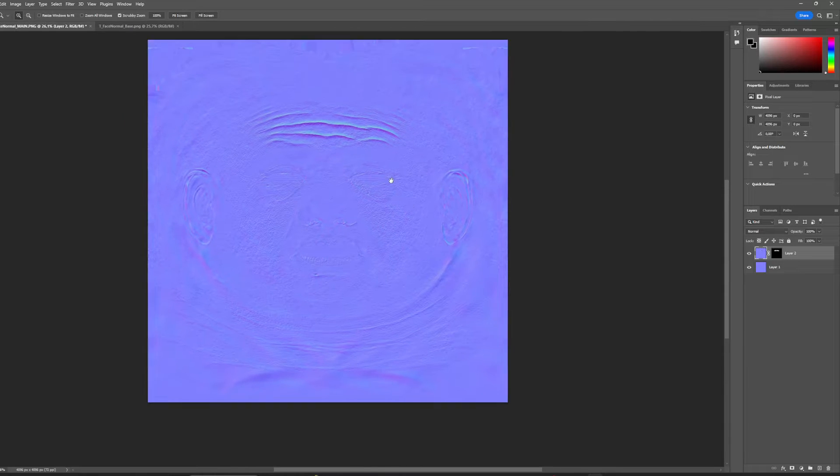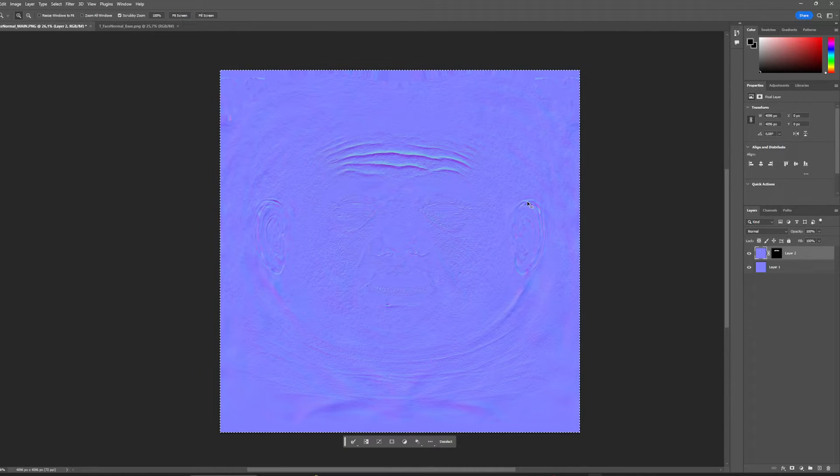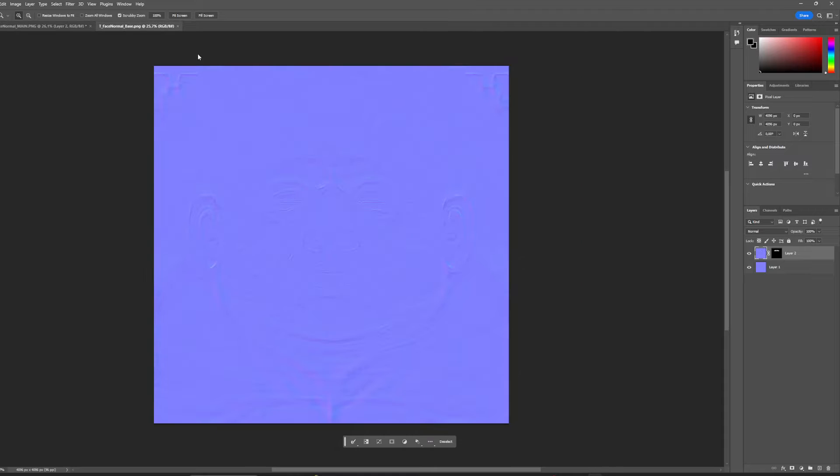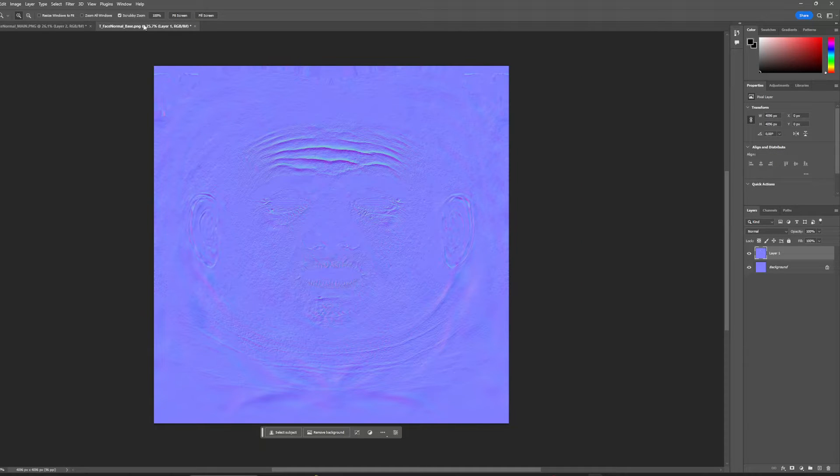Alright, and I'm going to Ctrl+A, Ctrl+C, Ctrl+V to copy it inside of this other guy here.